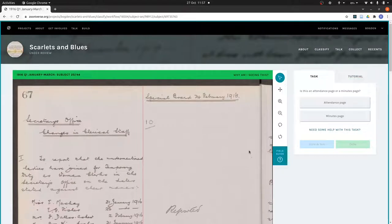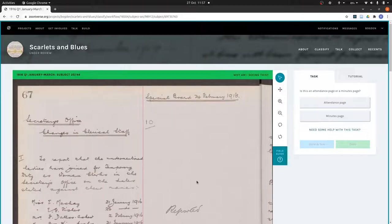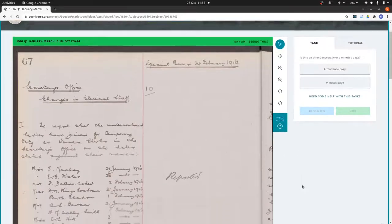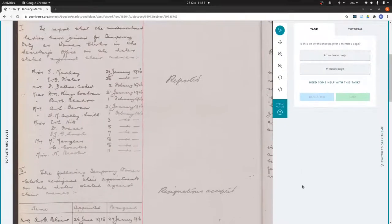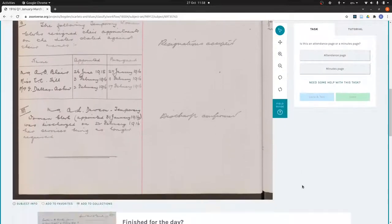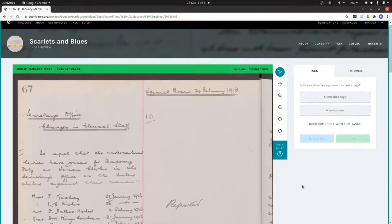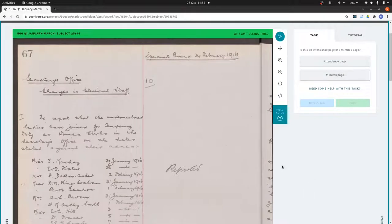Attendance pages look quite distinctive. They've got a big heading across here and then a list of attendees down here. Minutes pages just have these agenda items laid out on them with the title and dates up in the corner.